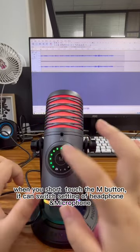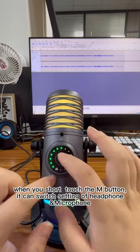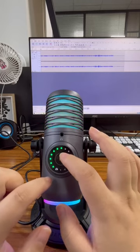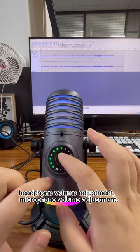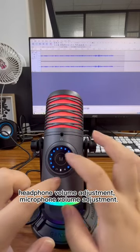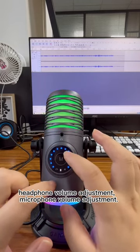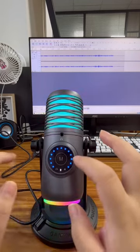it can switch settings for headphone, microphone, headphone volume adjustment, and microphone volume adjustment.